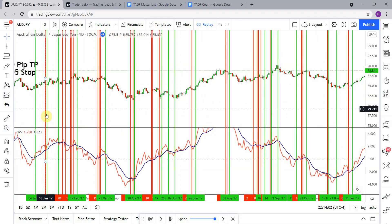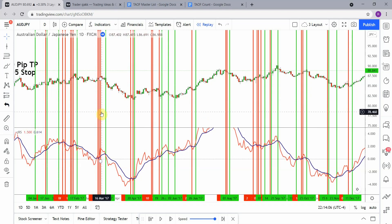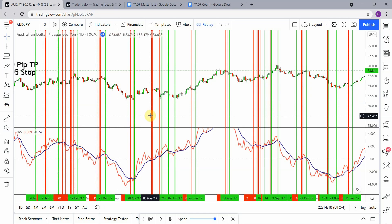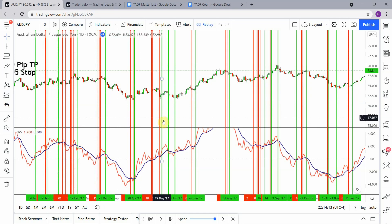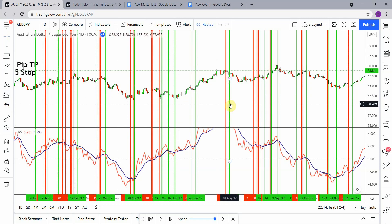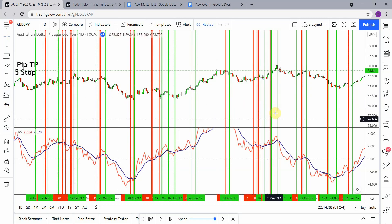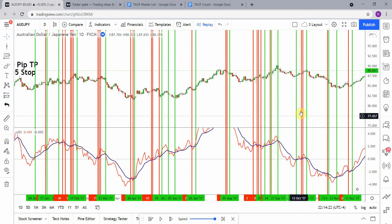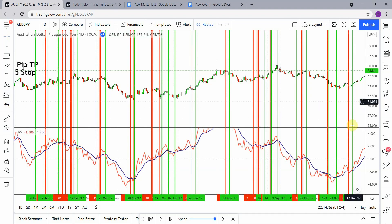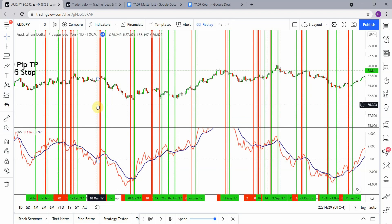We have one, two, three, four, five, six, seven, eight, nine, ten, eleven, twelve, thirteen, fourteen, fifteen, sixteen, seventeen, eighteen, nineteen, twenty, twenty-one, twenty-two, twenty-three, twenty-four, twenty-five, twenty-six, twenty-seven, twenty-eight, twenty-nine, thirty, thirty-one, thirty-two, thirty-three, thirty-four, thirty-five, thirty-six, thirty-seven, thirty-eight, thirty-nine, forty, forty-one, forty-two, forty-three, forty-four, forty-five. Forty-five trades all together.